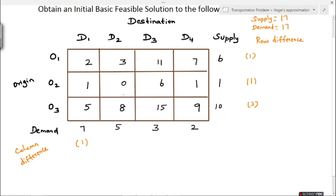Move on to the second column — the least values are 0 and 3, so the difference is 3 minus 0 = 3. For the third column, values are 11, 6, 15; the least values are 6 and 11, so the difference is 11 minus 6 = 5. For the last column (D4), values are 7, 1, 9; the least values are 1 and 7, so the difference is 7 minus 1 = 6. Also, for row 3 the least values are 5 and 8, so the difference is 8 minus 5 = 3.